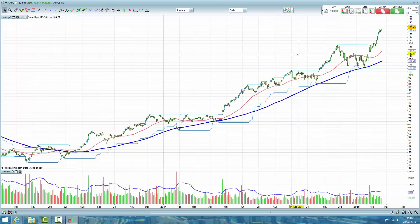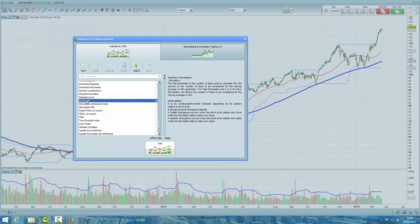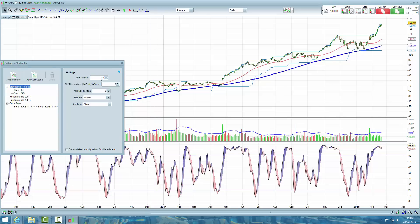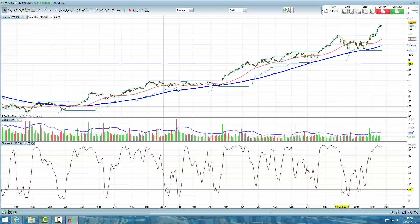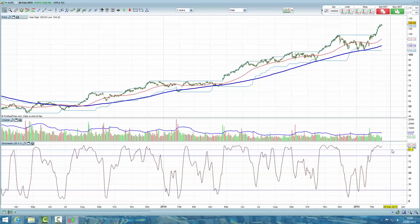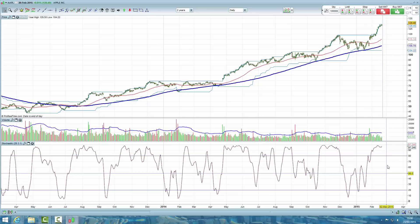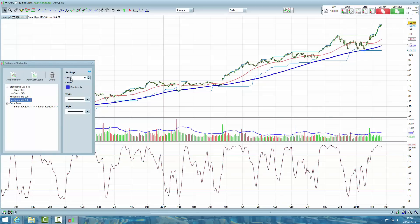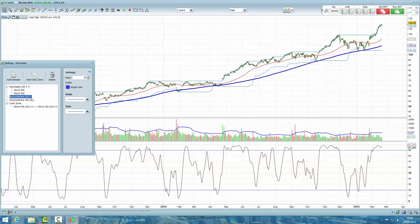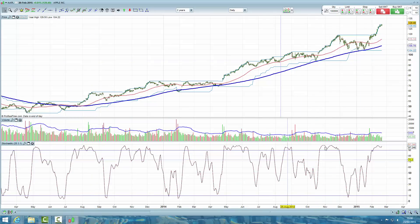The next thing we'll want to do is add the stochastic oscillator to the chart. Click add indicator, scroll down to stochastic, and click add. Change the number of periods to 20, leave the %K number of periods at 3, and set the %D number of periods to 1. Close the box. From the book we used oversold and overbought levels of 90 and 10. Right-click where the horizontal lines are on the stochastic oscillator pane, click settings horizontal line, and change the value to 90. On the left, click horizontal line and change it from 20 to 10. Close the settings box — the stochastic oscillator is now all set up. We can make it a bit smaller by dragging down on the panes.